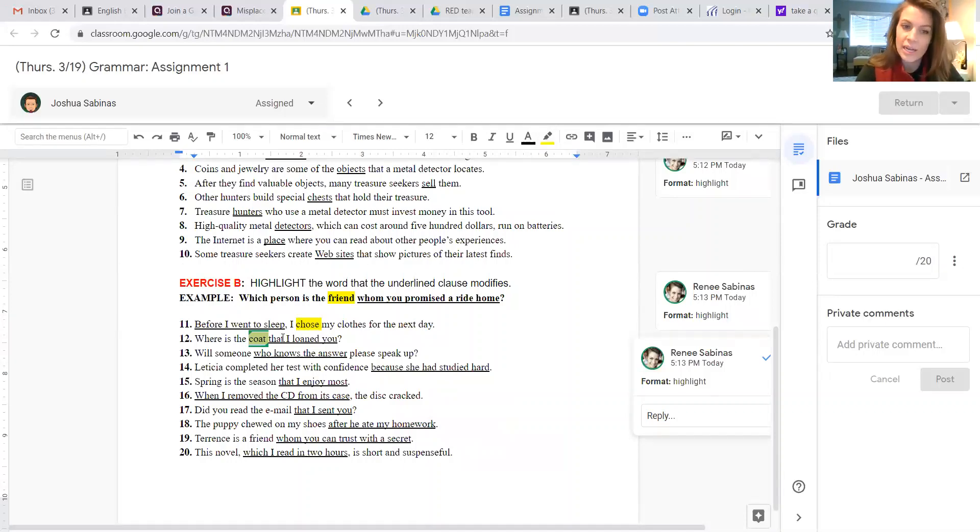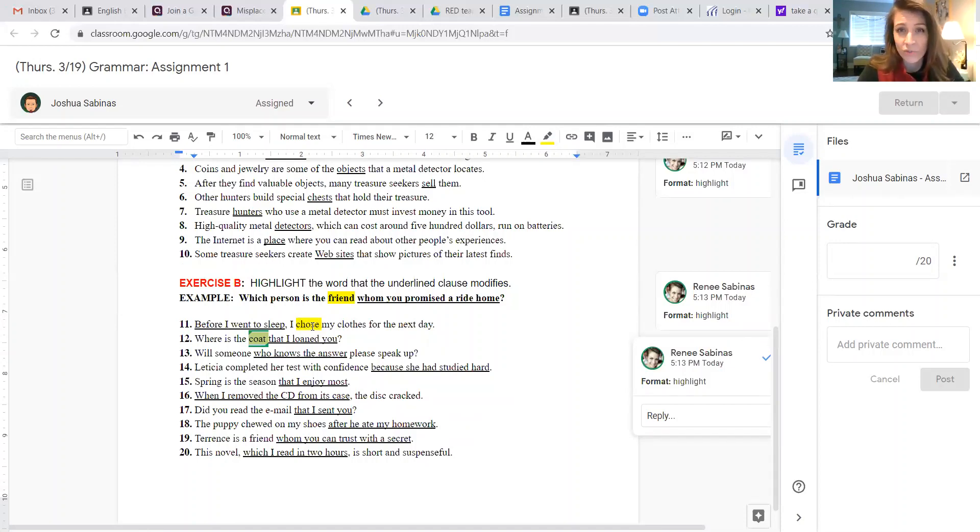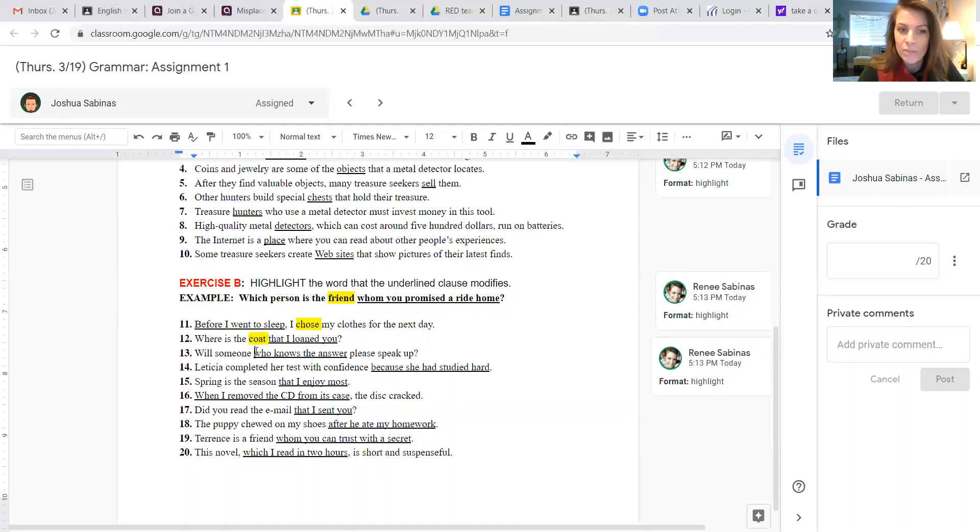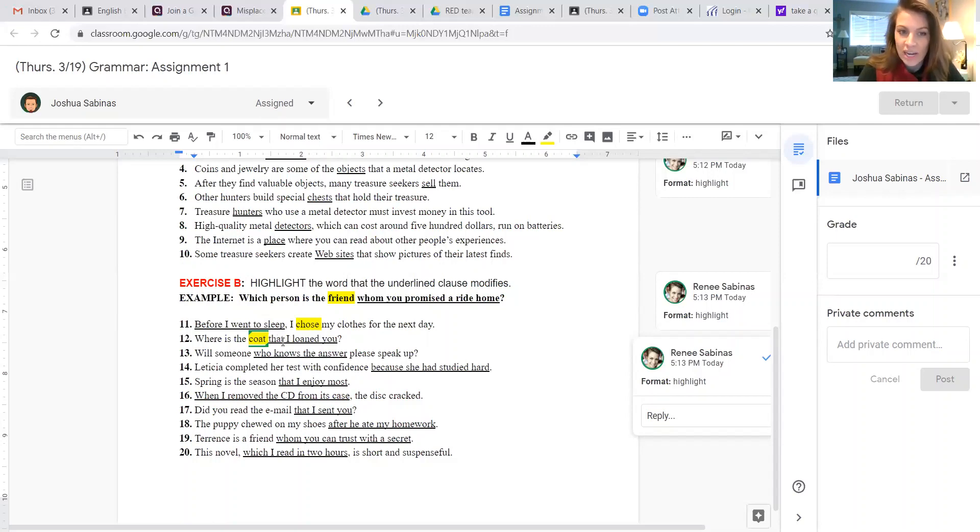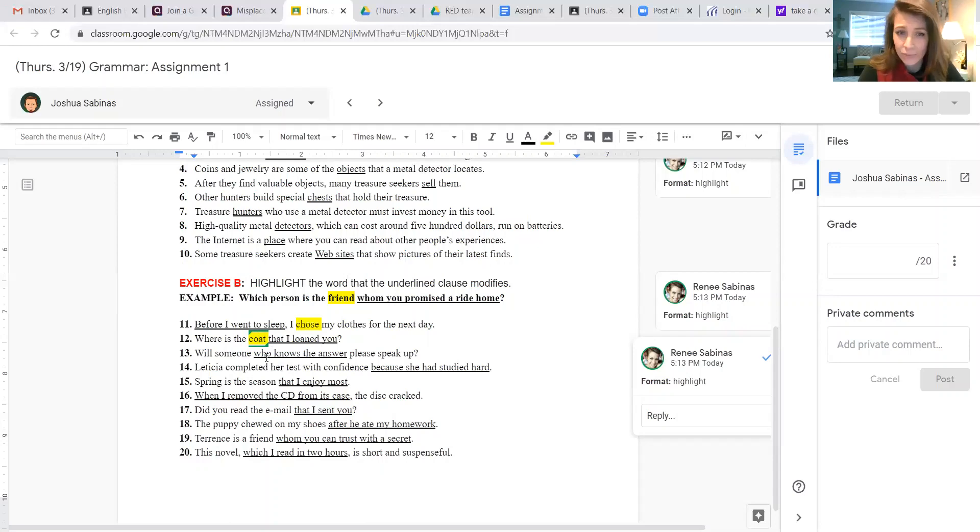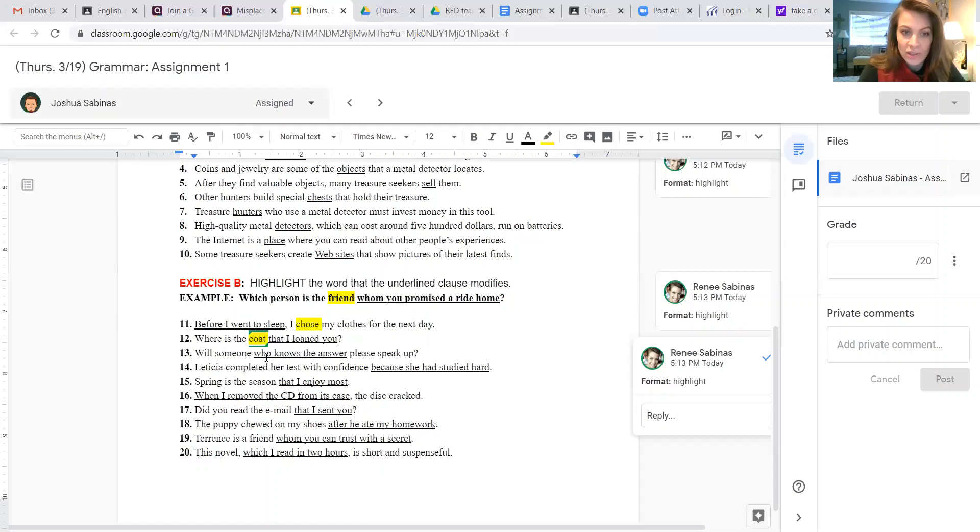Also, as you can see in number 11, it's actually modifying the word chose, which is a verb, and then in number 12, it's modifying the word coat, which is a noun. So usually, if you're going to have words such as that or who, it's going to be a noun that you're going to choose as your answer. If it's not, then you should probably choose the verb in the sentence.